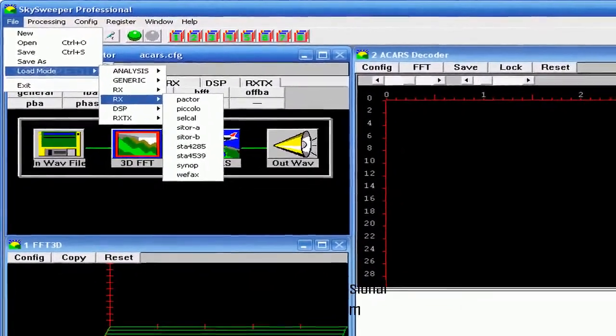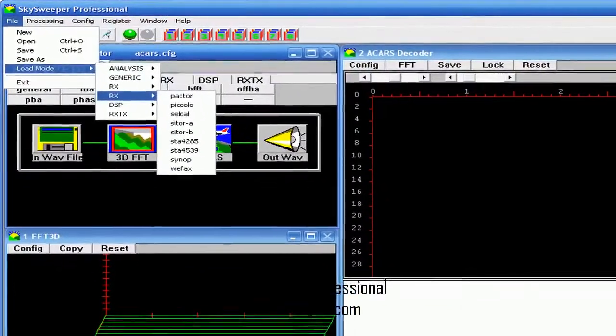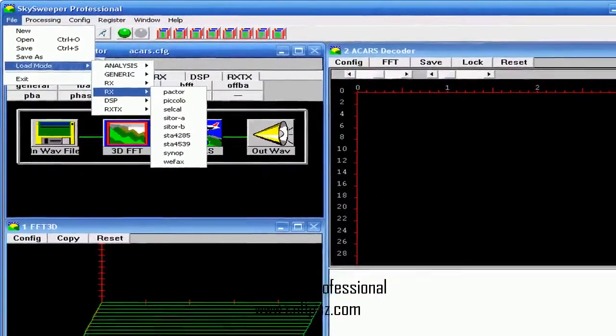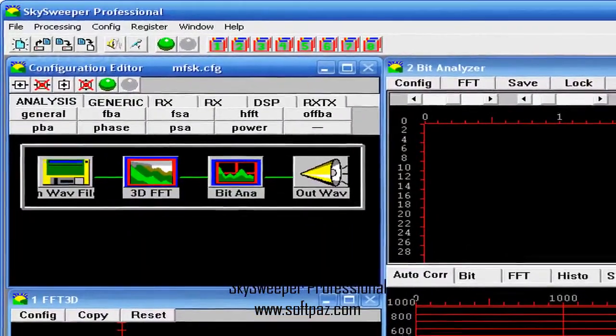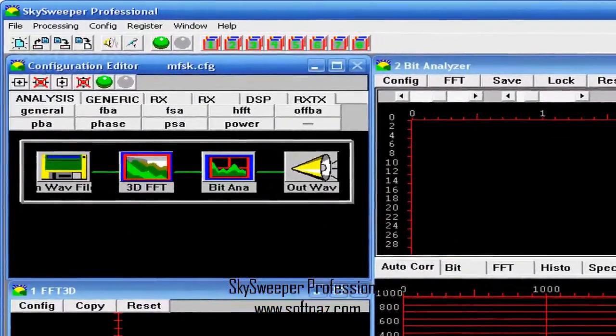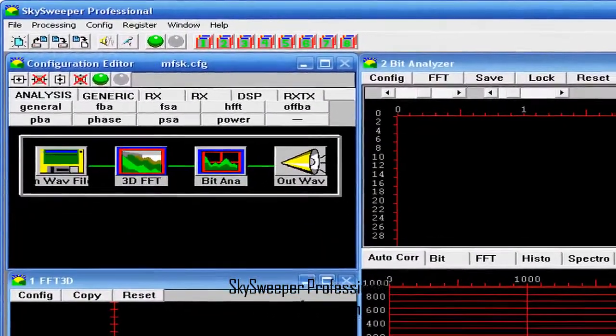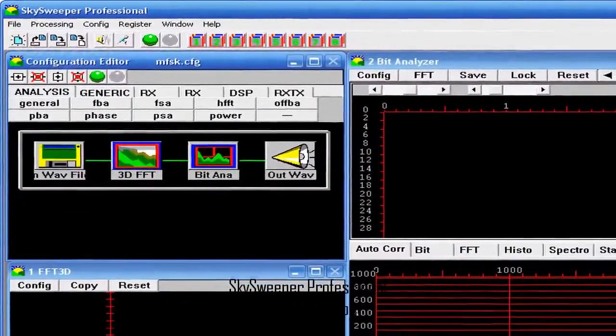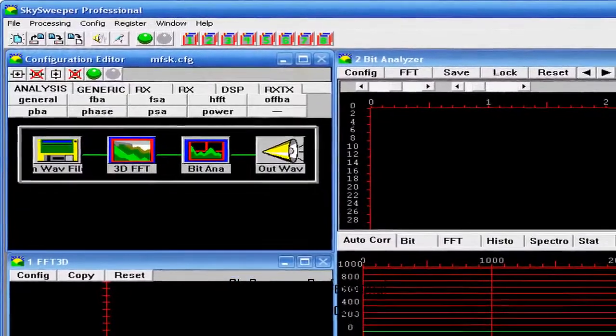Skysweeper is very easy to use for ham daily operation as well as for professional signal analysis and decoding purposes.